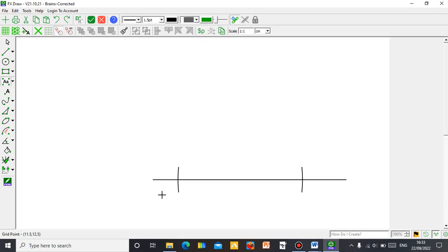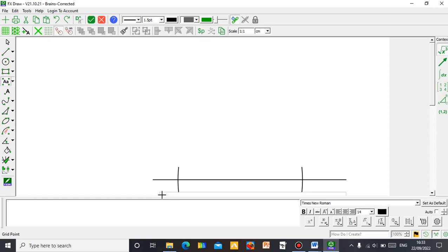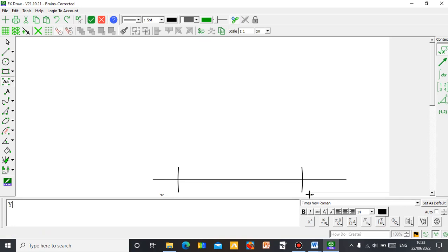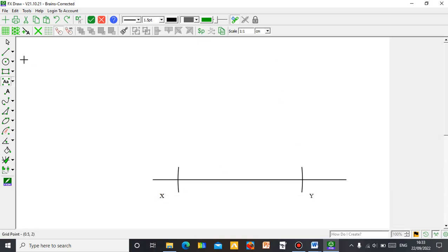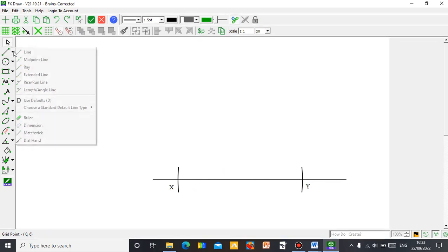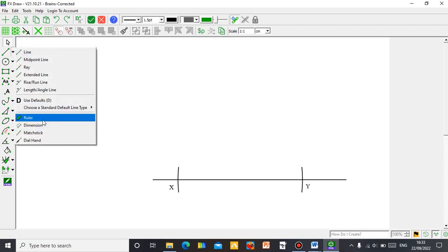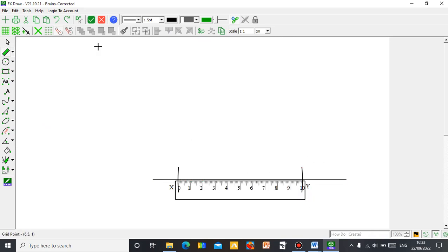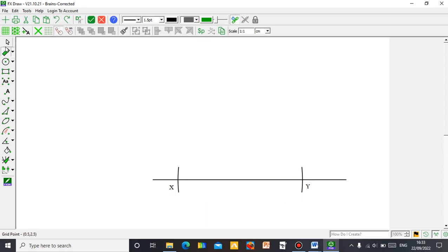Now label your points — I need a text box. Click and type X, then click another place and put Y. Move them close to where you want by clicking and dragging. Let me use the ruler to check — go to your toolbox and click on the ruler. Drag it along the line. You can see it's 10 cm. Let me undo the ruler and move on.